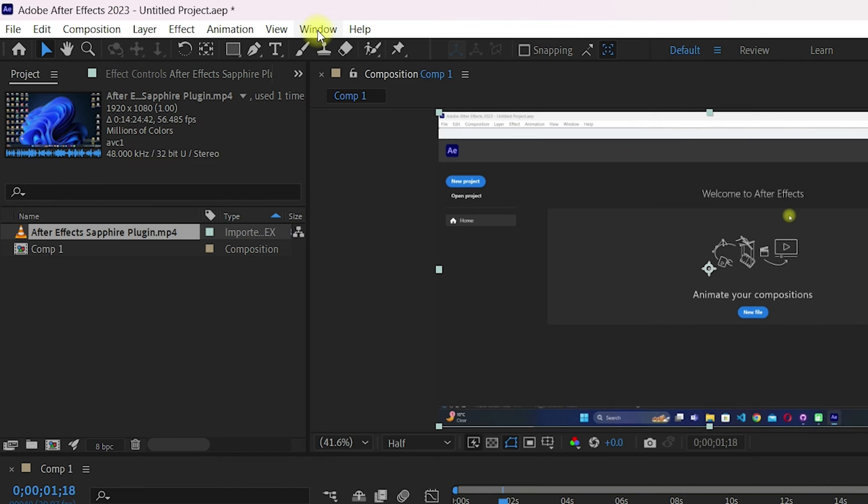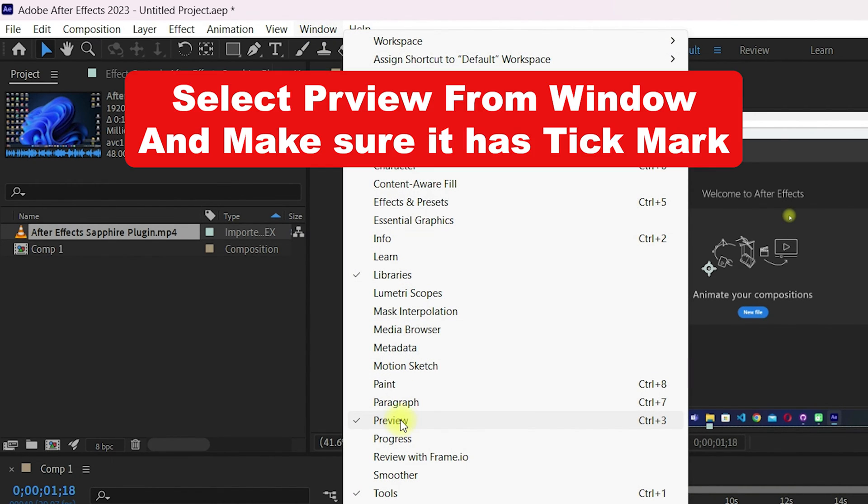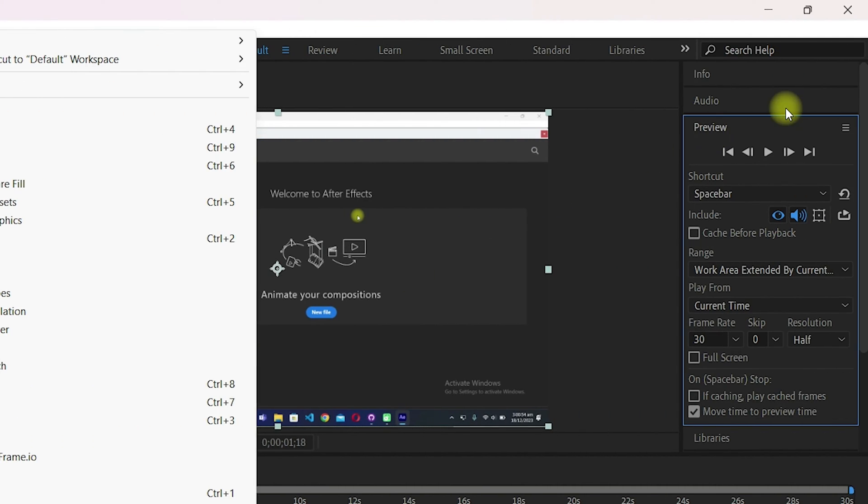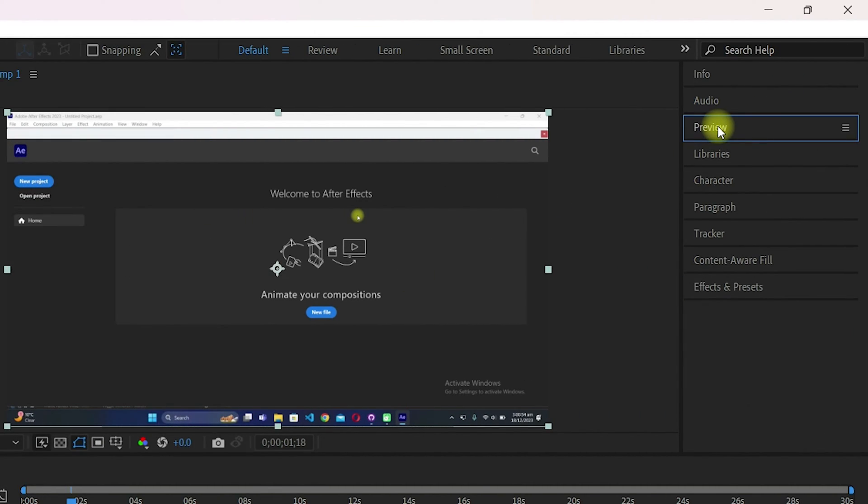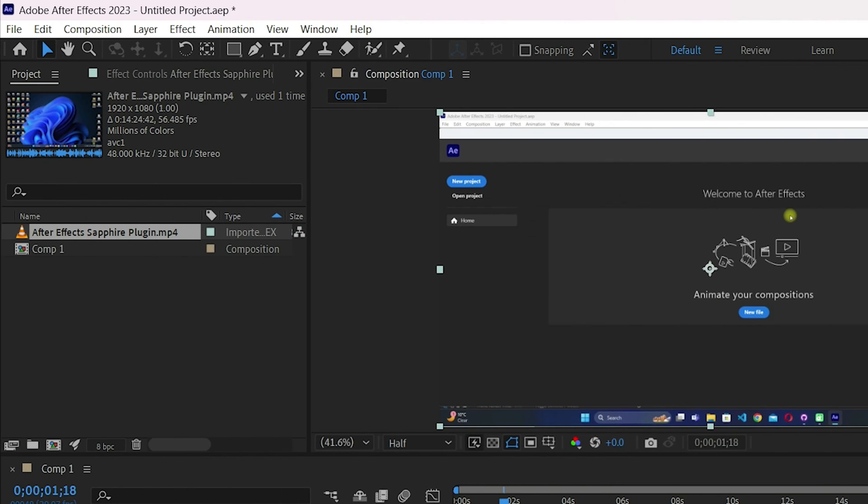If you are unable to see the preview option, just go to the window and select the preview tab from this list. Make sure the preview tab has a check mark next to it, which means you will be able to see the preview in the windows on the right side of After Effects.